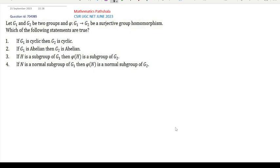Welcome everyone to our channel Mathematics Parshala. This is another CSI-UGC NET June 2023 abstract algebra problem. Question ID is 704085. See the question first.